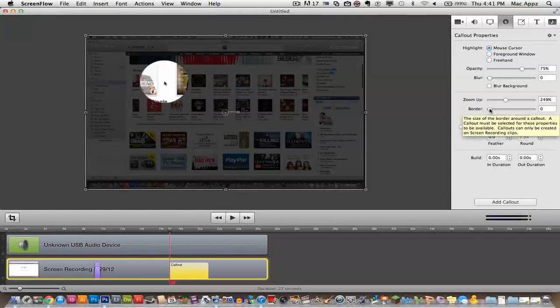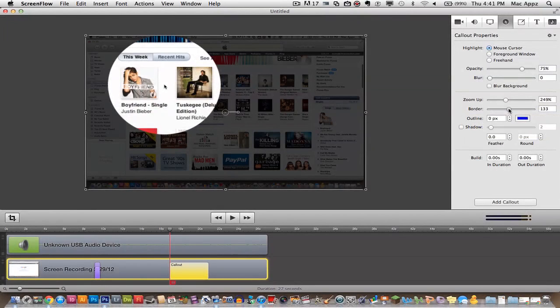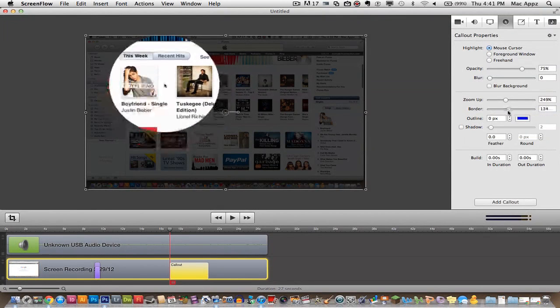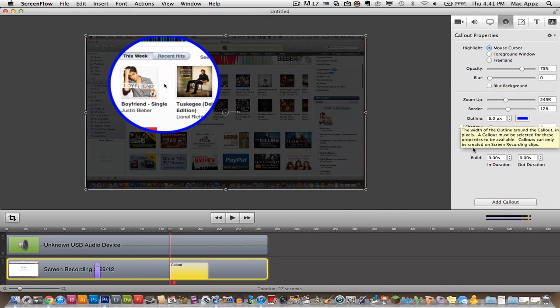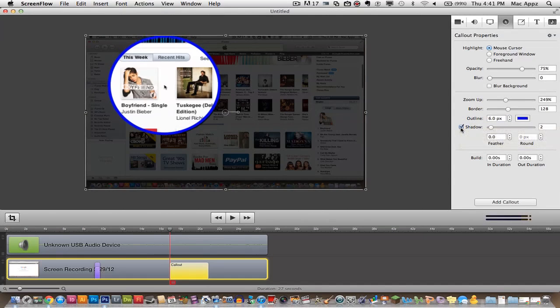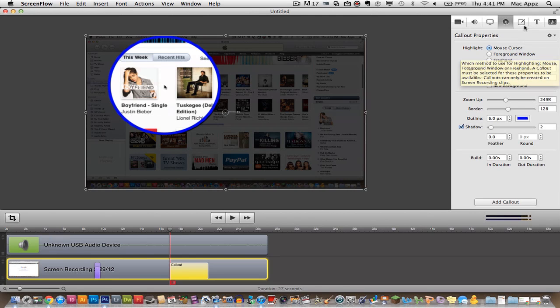You can actually add a border to that. You can make the border bigger. You can outline it with a specific color. You can add a little shadow effect to it. You can do all kinds of really neat stuff.